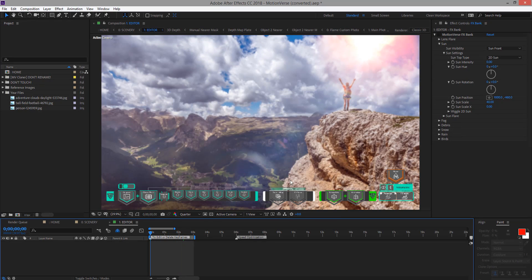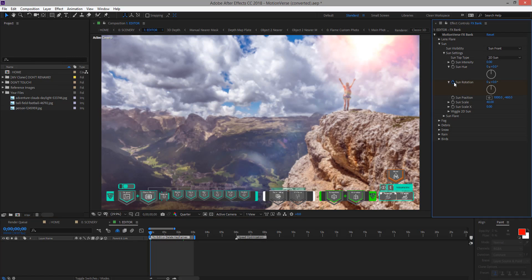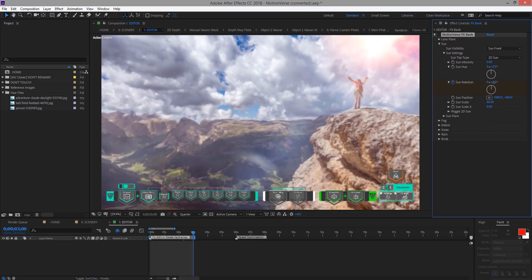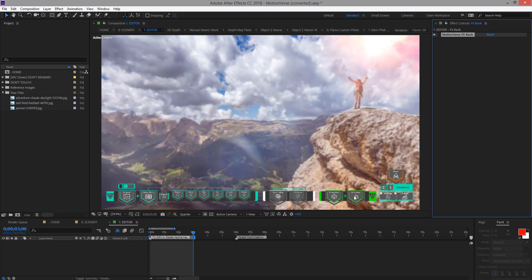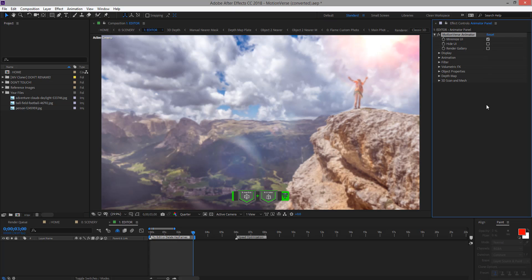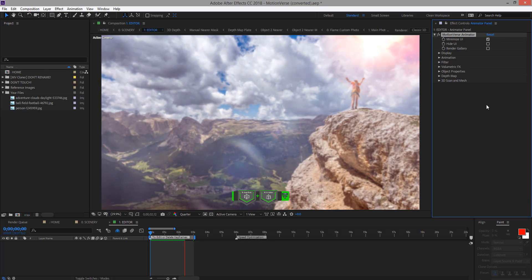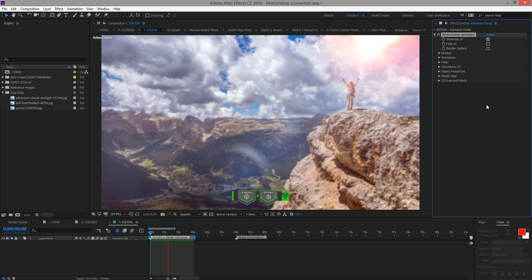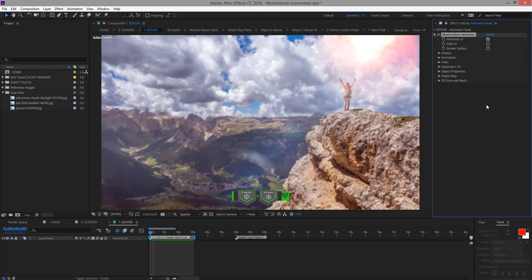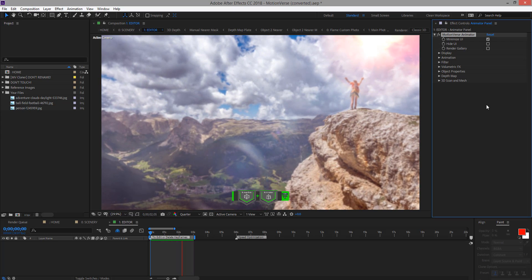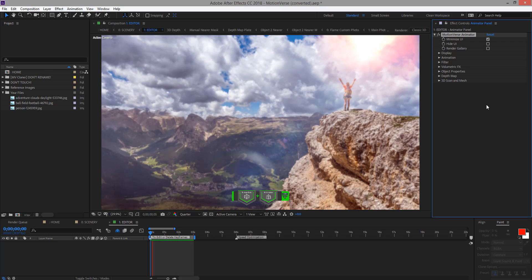We can go to the beginning of our timeline, add a keyframe, press K, and then move there. Let's minimize UI and then preview. The animation is now complete. This is what you can do with Motionverse.